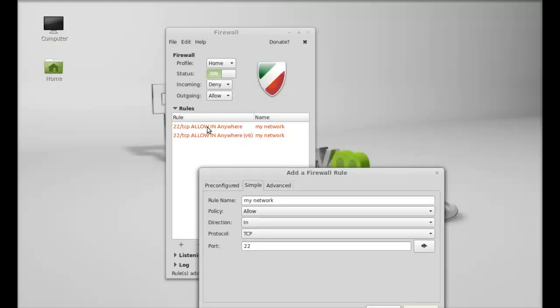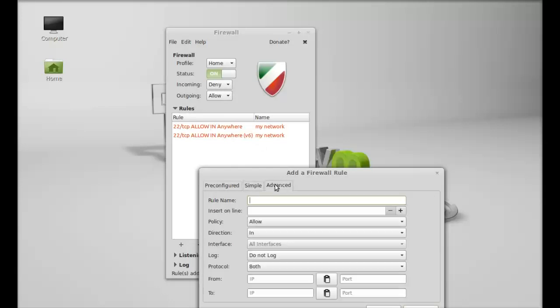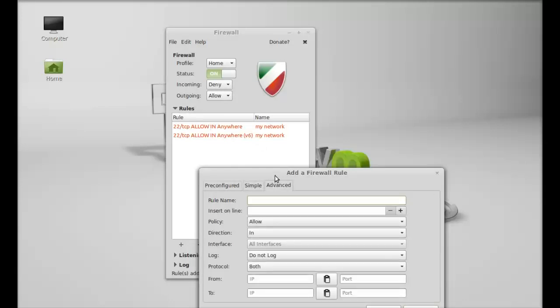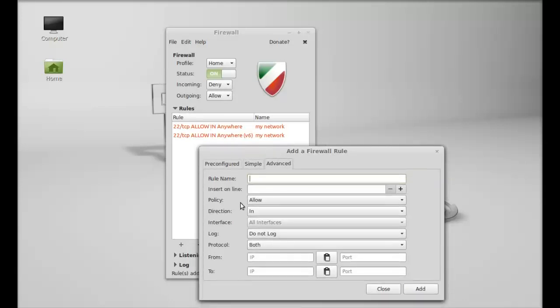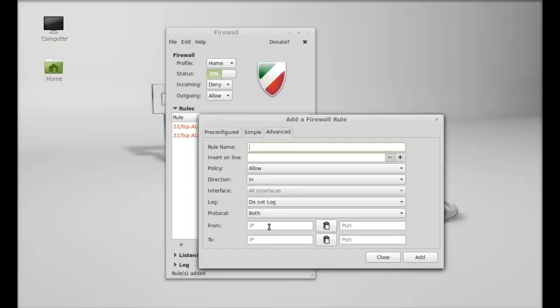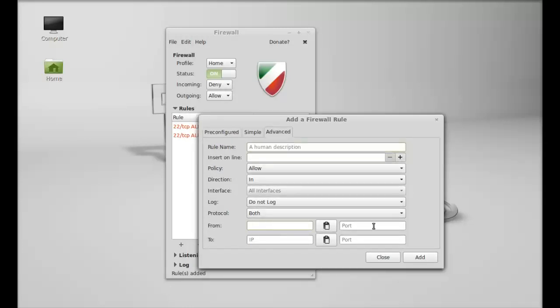The rule is now displaying here. Next is Advanced, where you can set any rule for specific IP addresses. I'm going to close this.